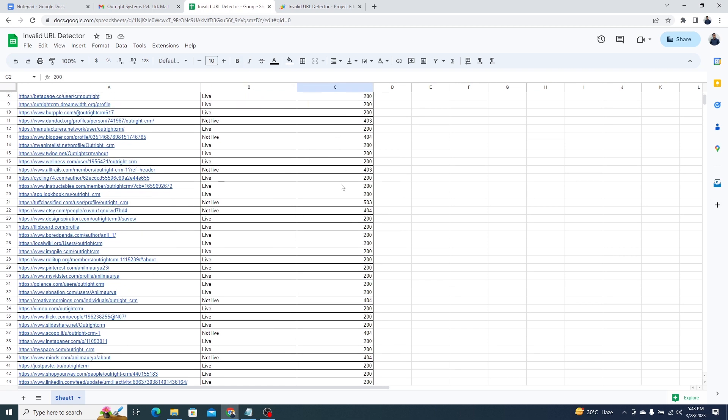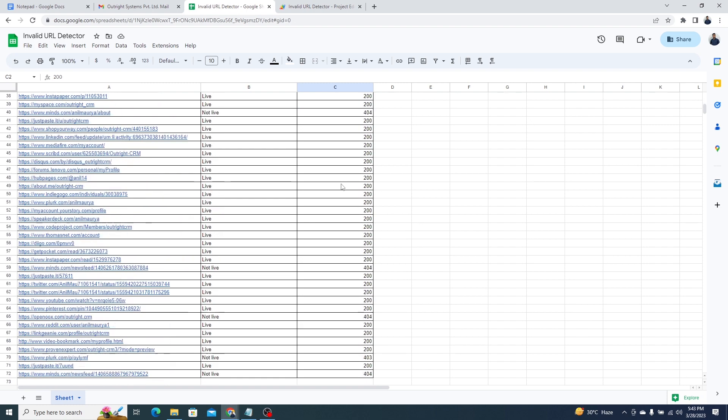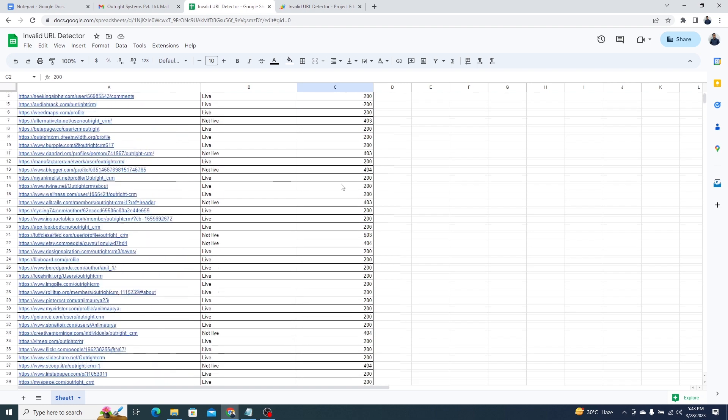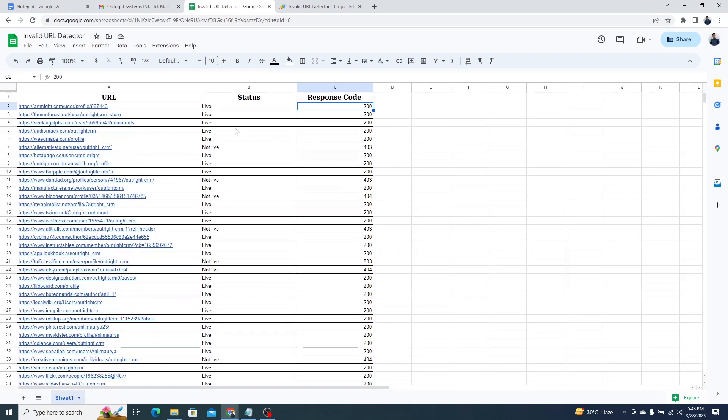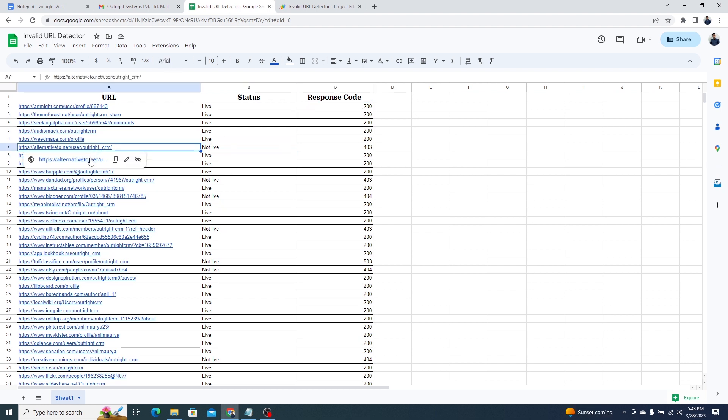URLs that are working are showing live status, and the not working URLs are showing not live status. If we click on the URL, you can clearly see it's not working and showing a 404 error.